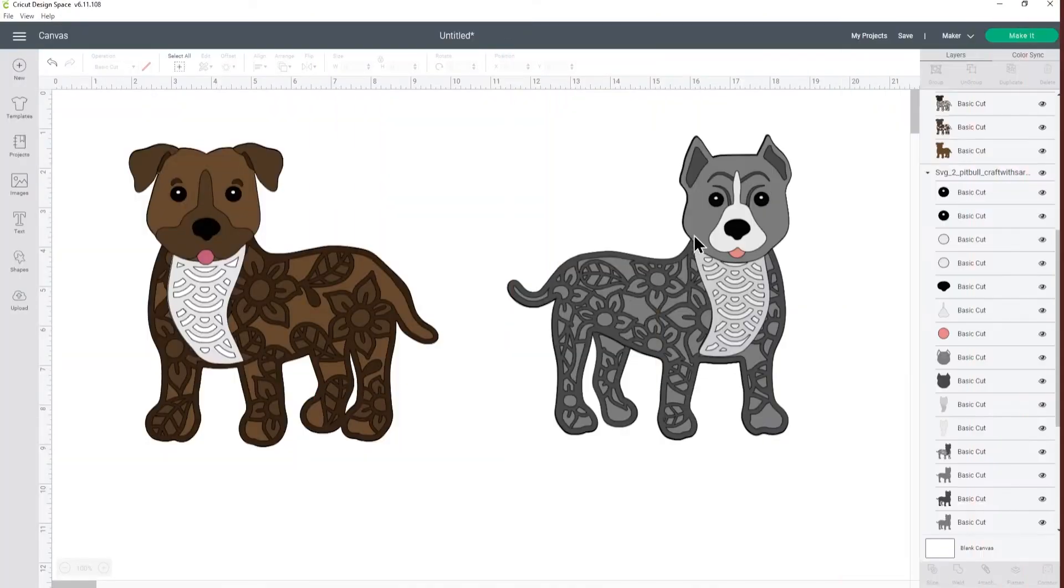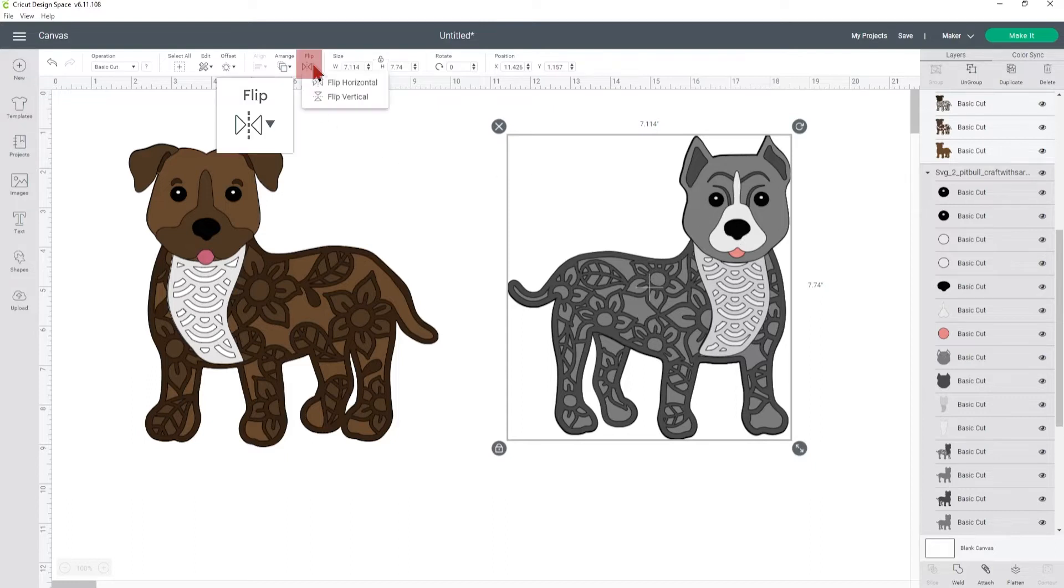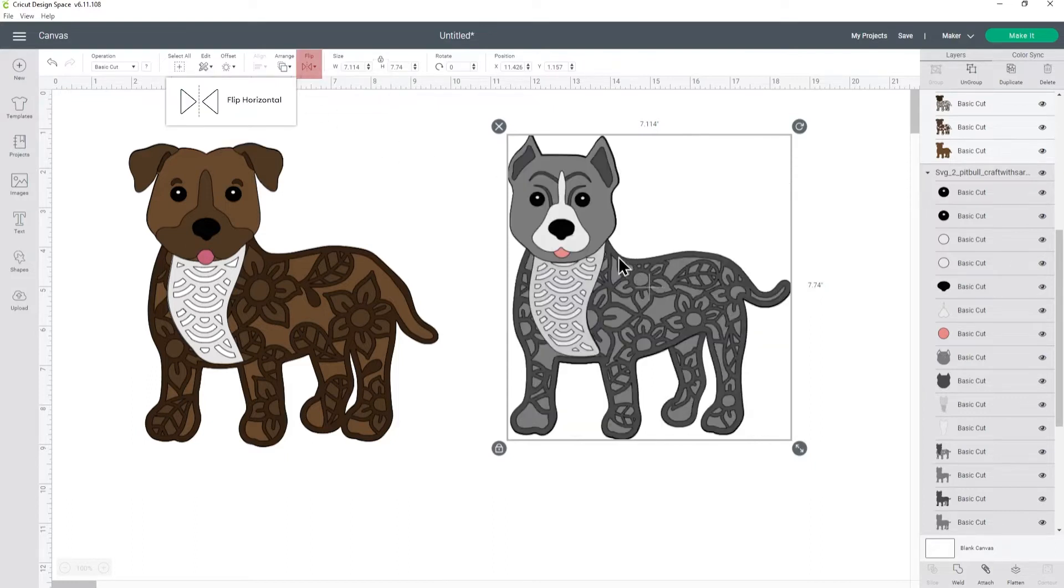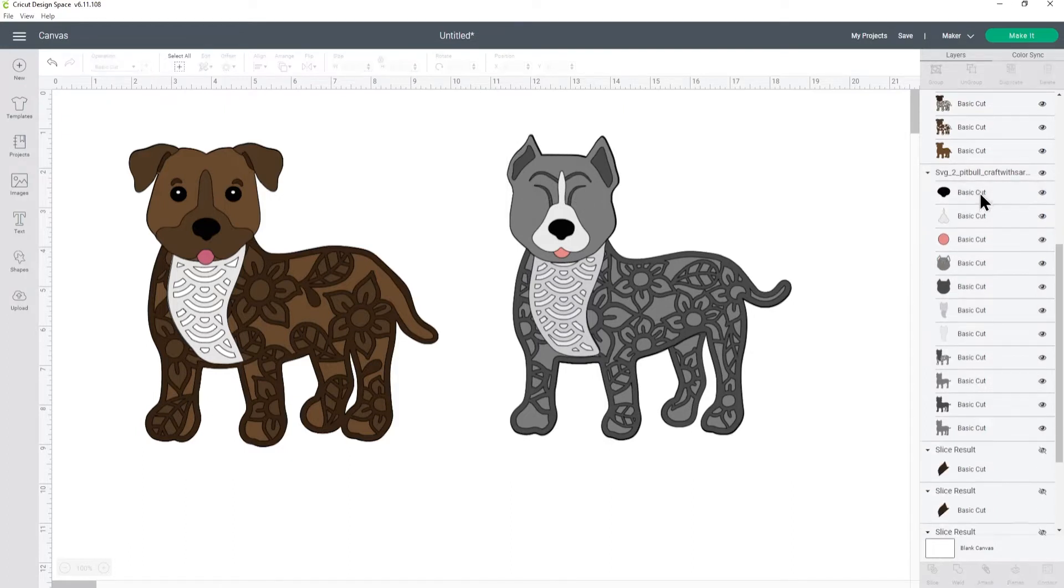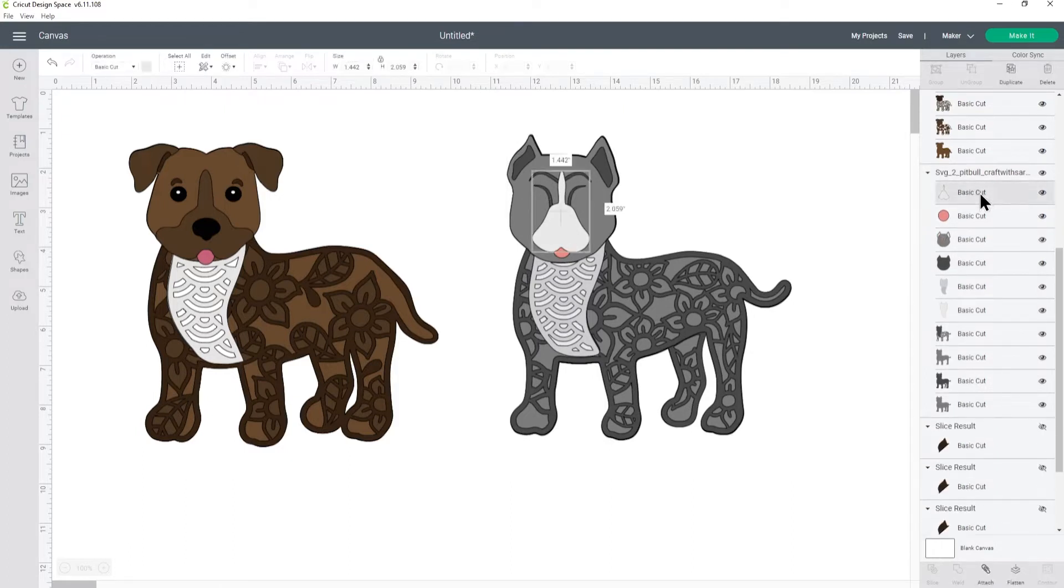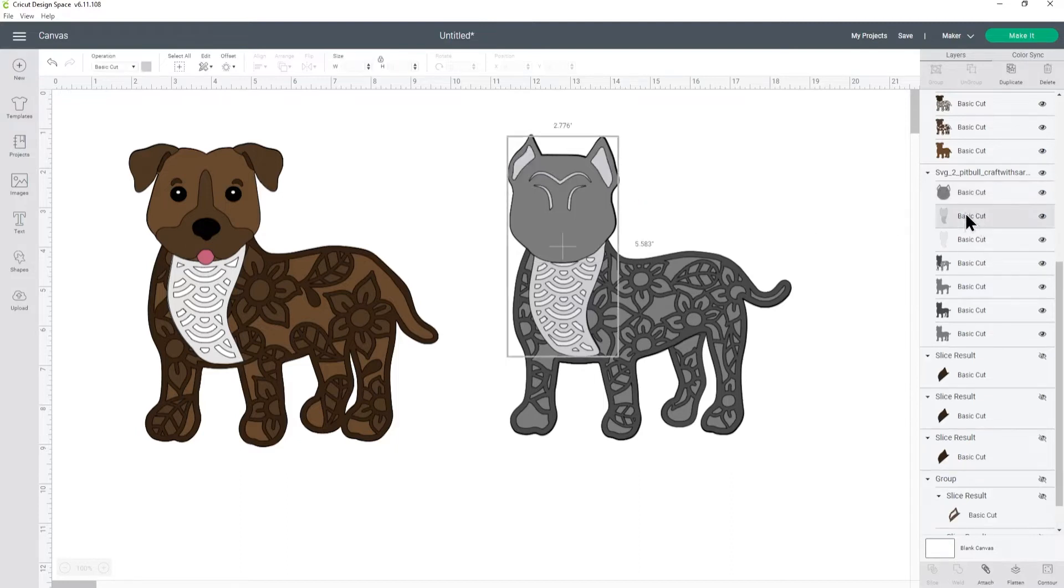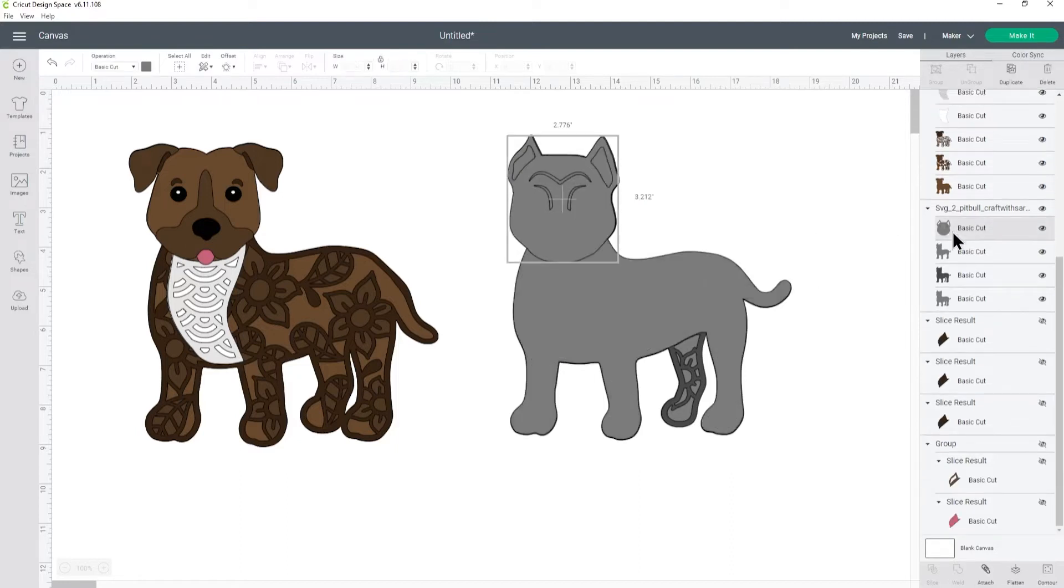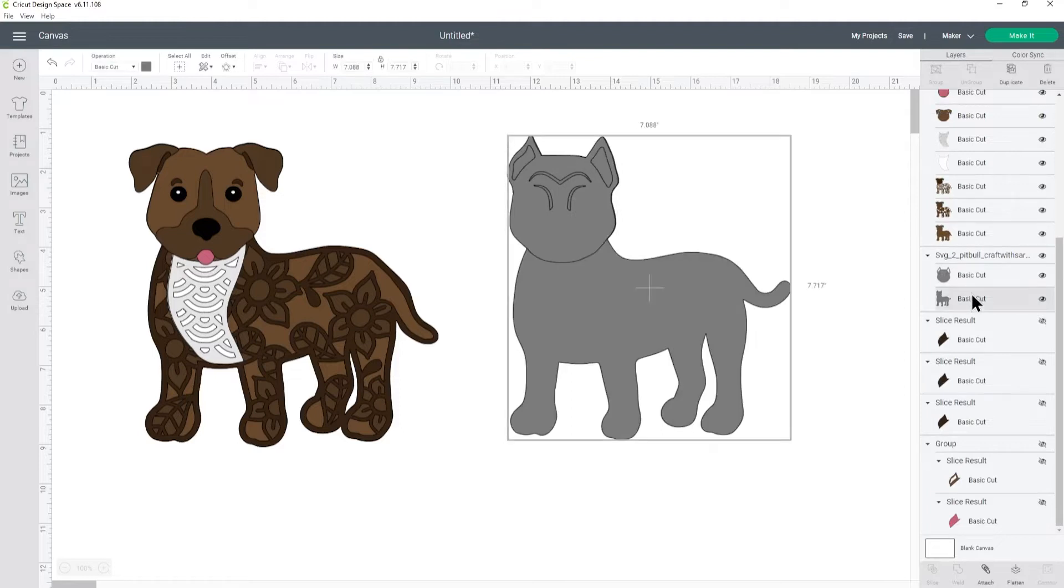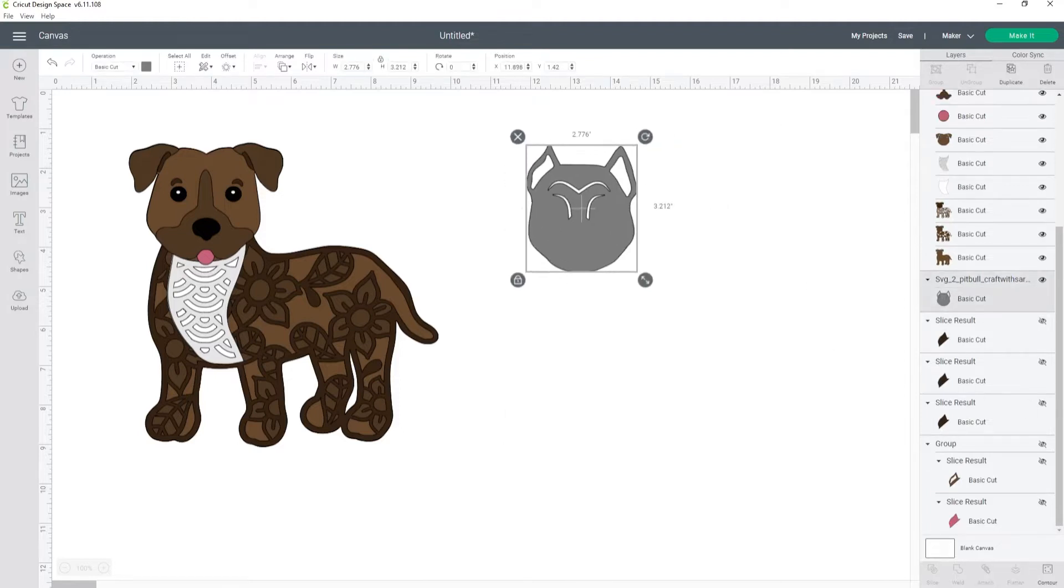The first thing we need to do is make it so that the pitbull is facing the same direction as the staffy so I'm going to click on it and then go into flip, flip horizontal. We only need the layer with the ear on it for the pitbull so I'm going to look down the layers panel and click on all the other layers that we don't need and delete them. I'm going to keep this grey one with the cut out of the ear taken out and delete all of the others. Now I'm left with this.